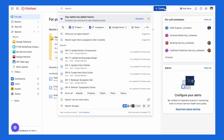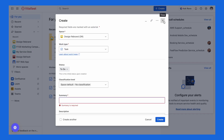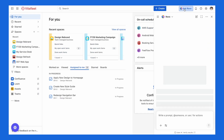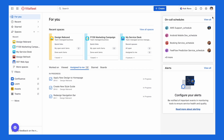To the right of that, you've got the create button, which makes it super easy to add a new work item no matter where you are in Jira. And finally, on the far right, you'll see Rovo, which is Atlassian's built-in AI to help answer questions or speed up work, and your profile and settings menu, where you can adjust notifications, update your details, or switch between accounts.